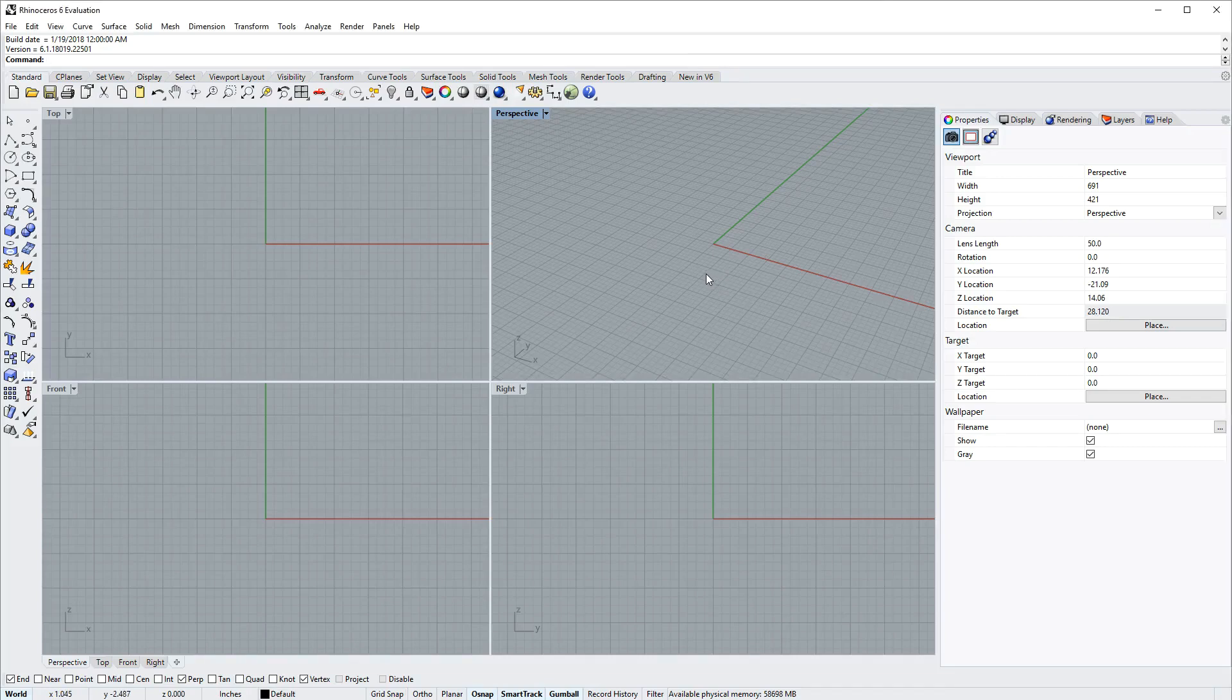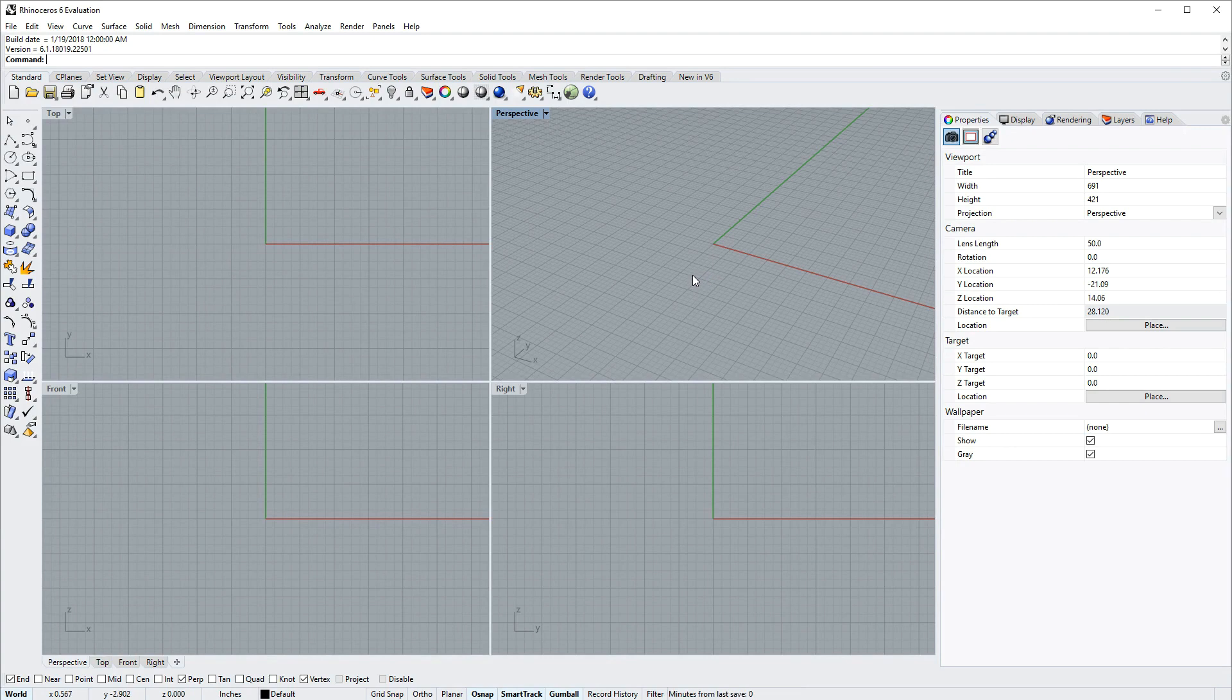Hi everybody, this is Brian James at Rhino3D.com. In this video I'll be showing you how to model and render a simple glass using Rhino 6 for Windows.